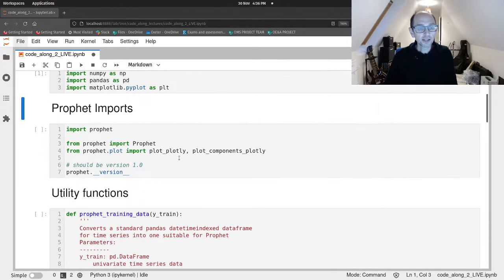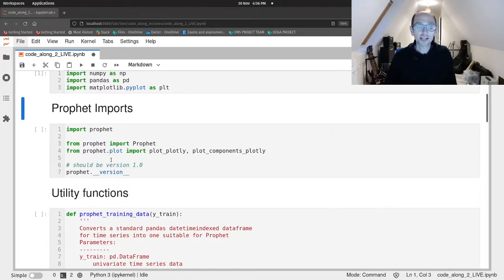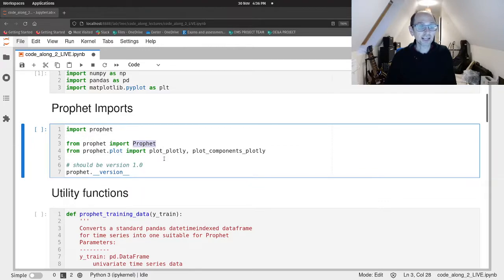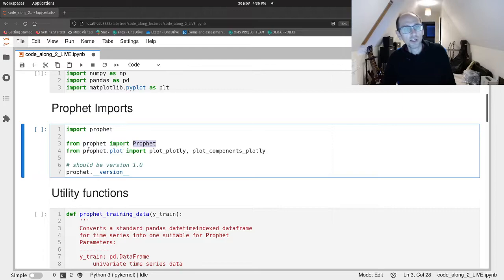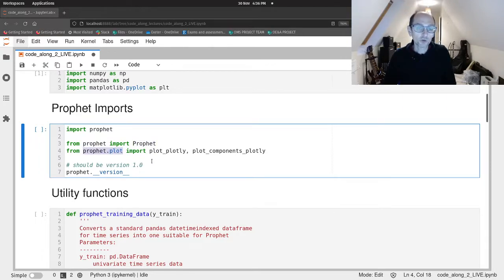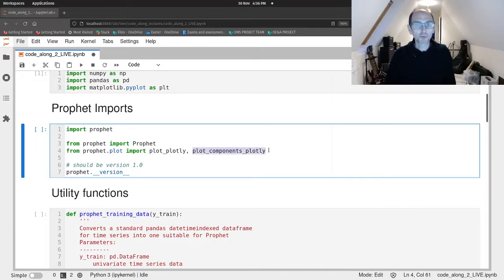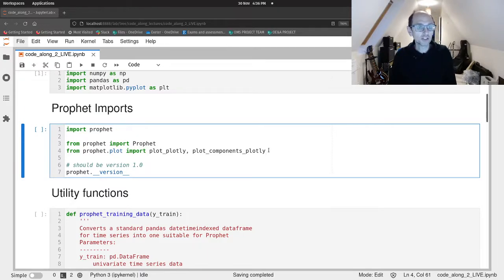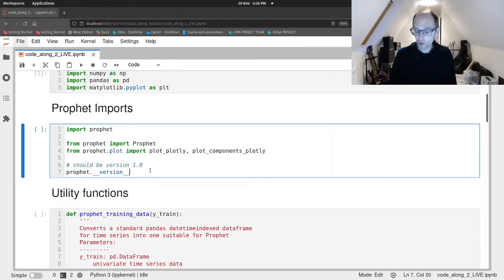And then we've got our Prophet specific imports. So all of the Prophet classes and functions live within the prophet namespace. We're going to import the Prophet class. That's going to allow us to create forecasters. And then from the prophet dot plot namespace we're going to import the functions plot_plotly and plot_components_plotly. That's going to allow us to create some interactive charts with Prophet which is quite a useful feature of it. We'll just check the version and you should be for this course using version 1 of Prophet.